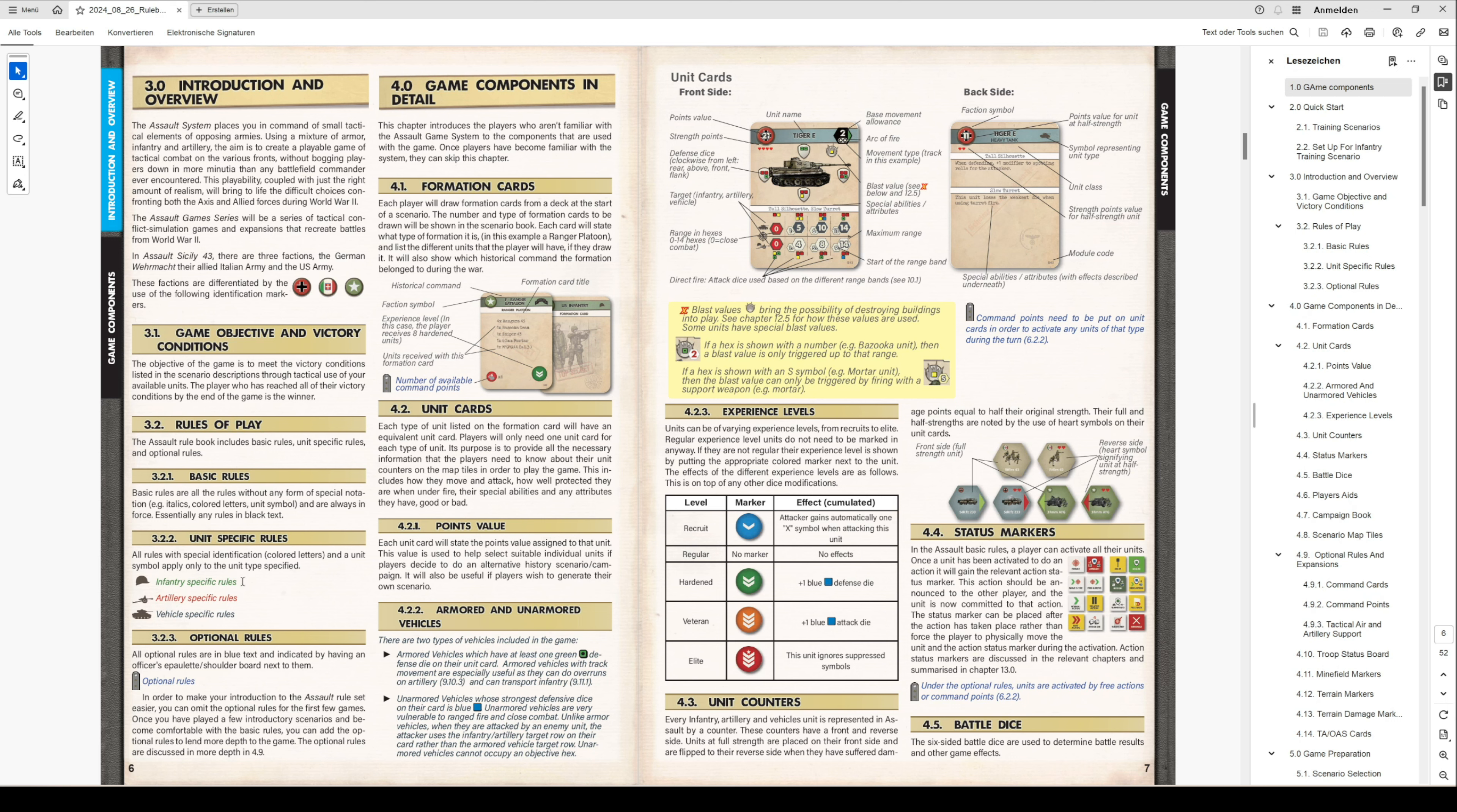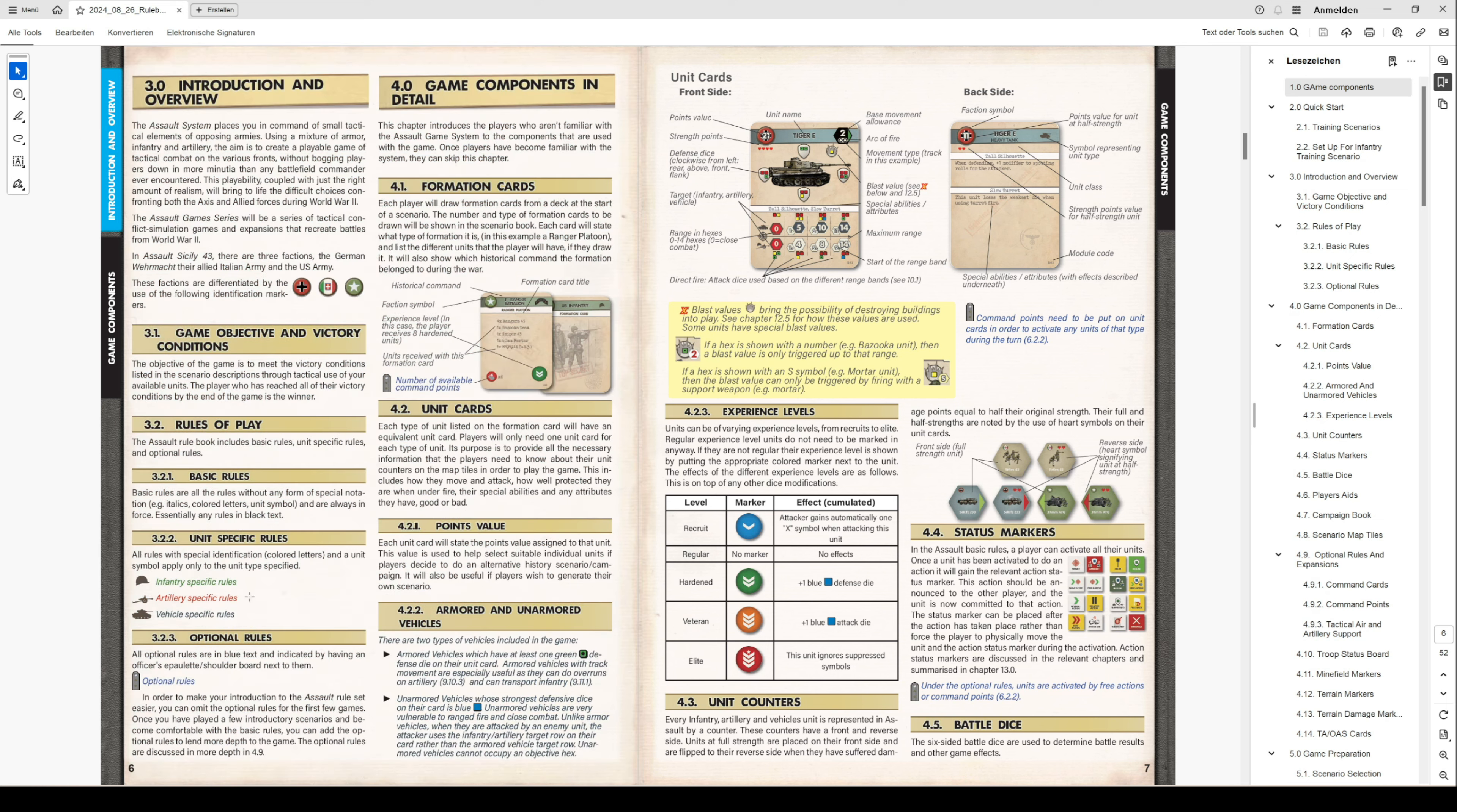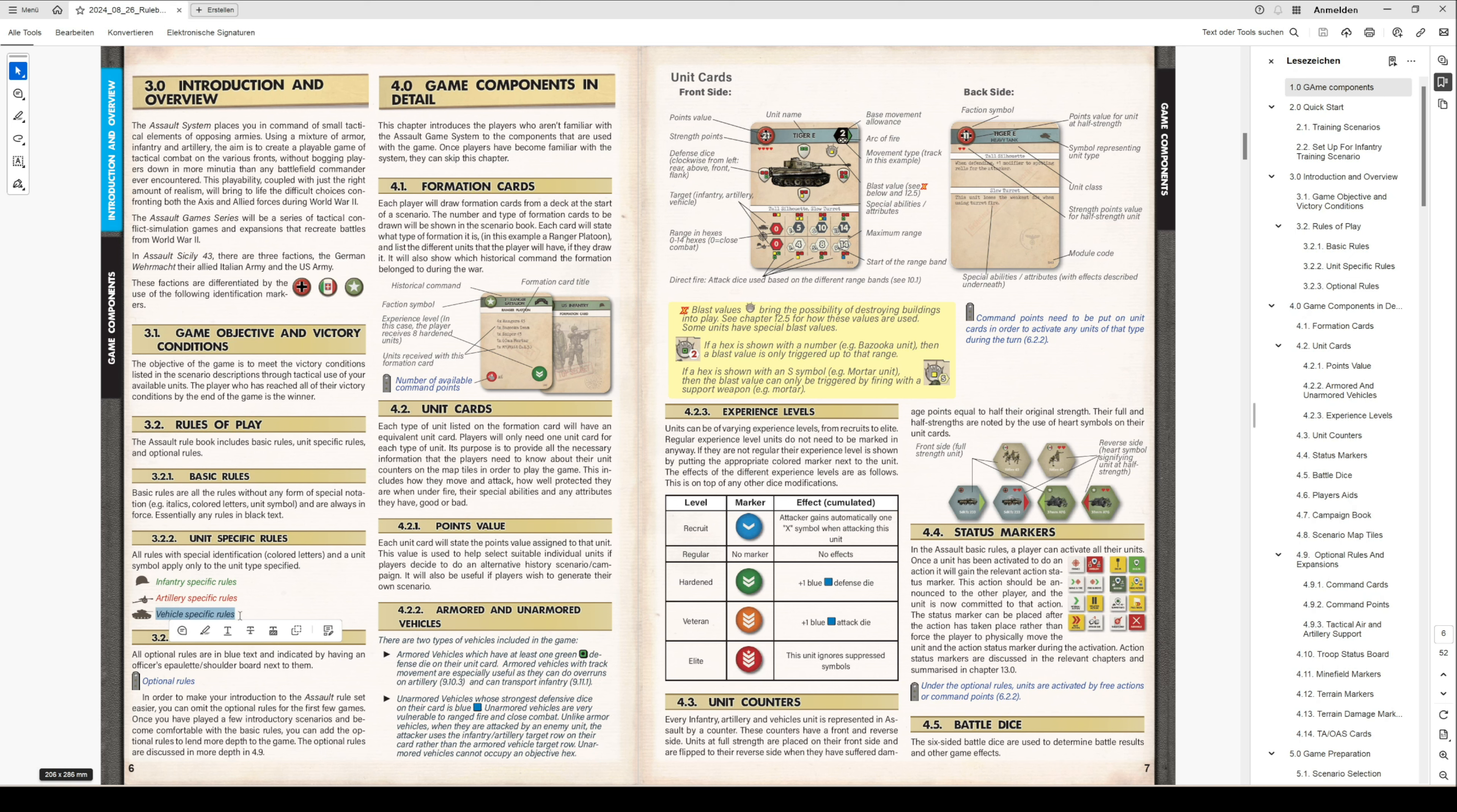Every green written rule is only specific to infantry units, so you have a helmet symbol for infantry unit types. Then we have it in red with an artillery symbol for artillery units. And last but not least, we have the vehicle-specific rules defined by a tank or vehicle symbol, which shows this is only for vehicles.